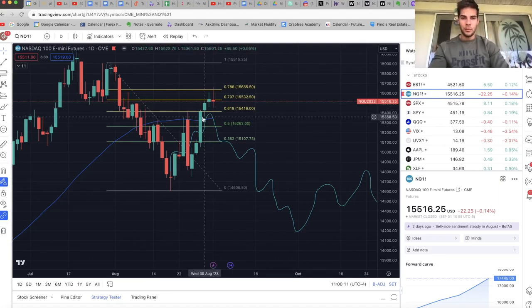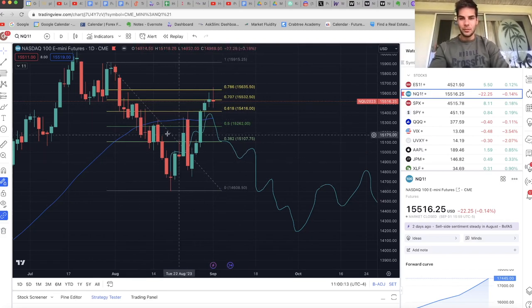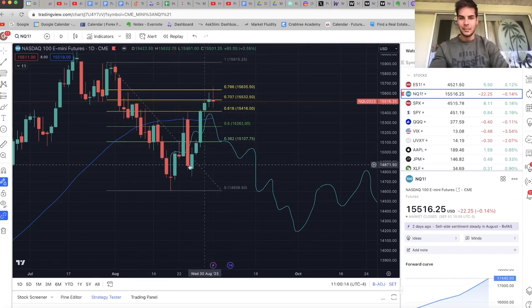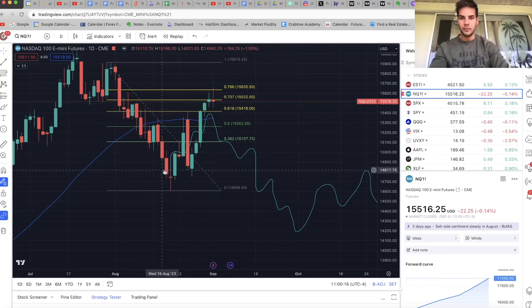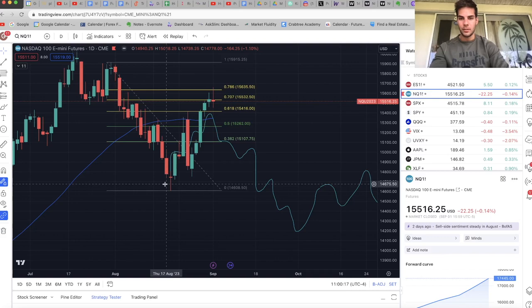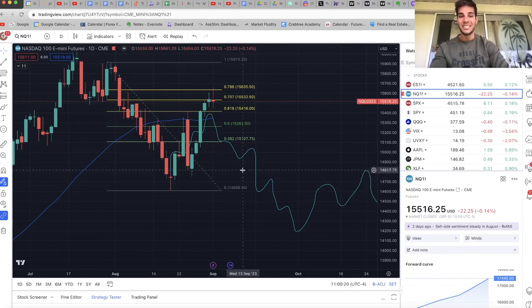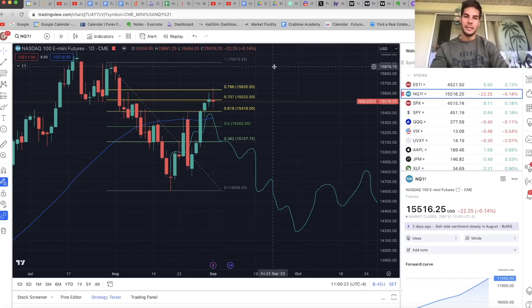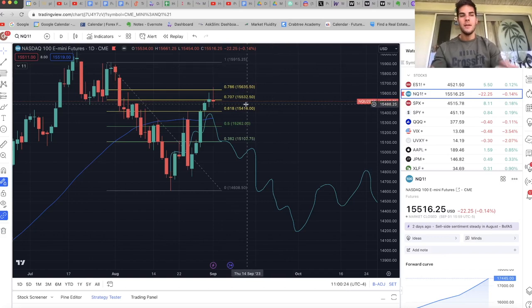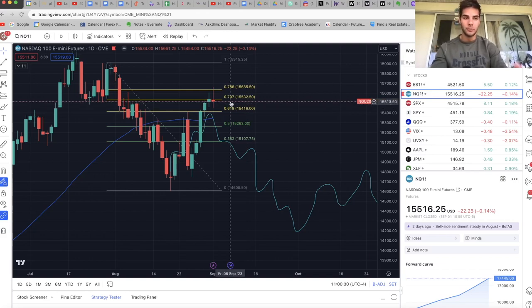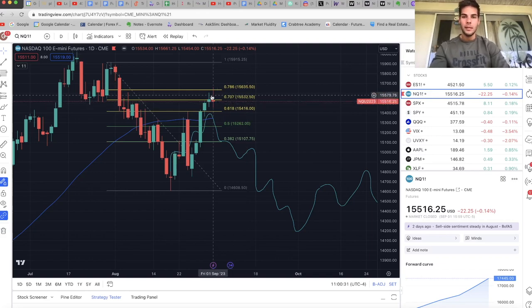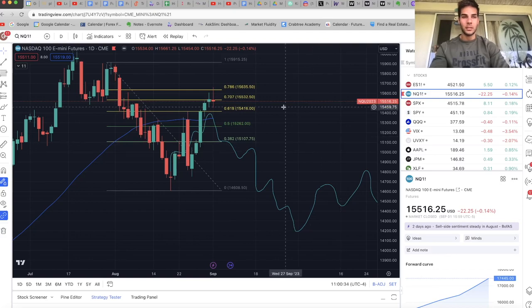I'm in the camp that we will trade back down at least down to retest the lows we put at about 14,800 to 14,600. I'm in the camp that we will at least test those levels and then continue higher at the end of the year. September and October seasonality wise are bearish. And there is typically more volatility in those months. So it is to be expected when you also consider what the dollar is doing.